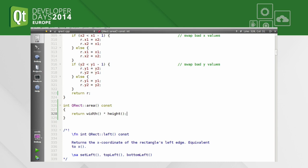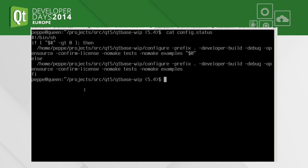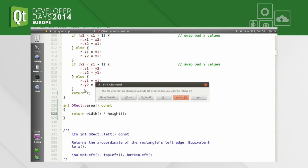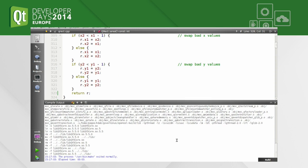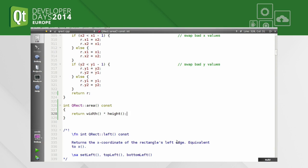Now we can build Qt. I can rebuild Qt — it takes just a second for such a small change. Done. It still compiles, which is good.